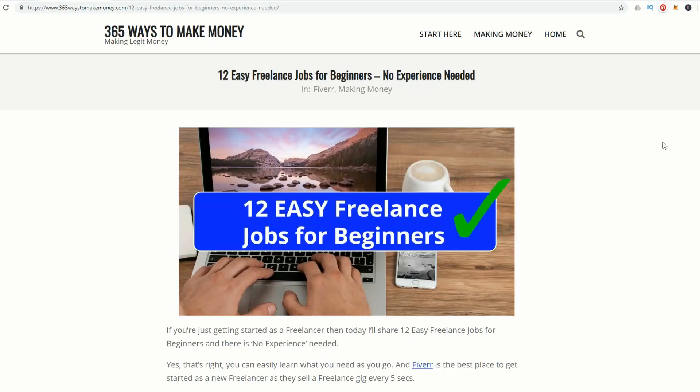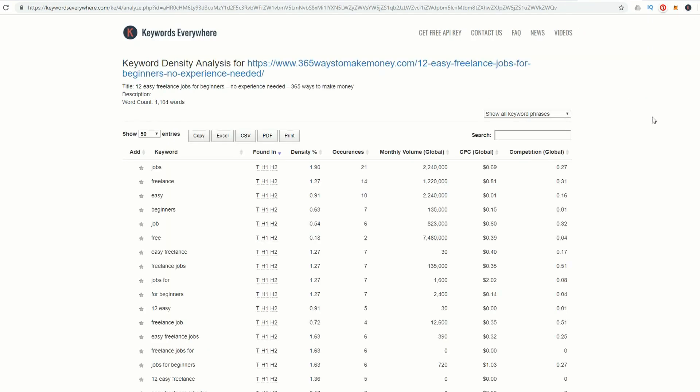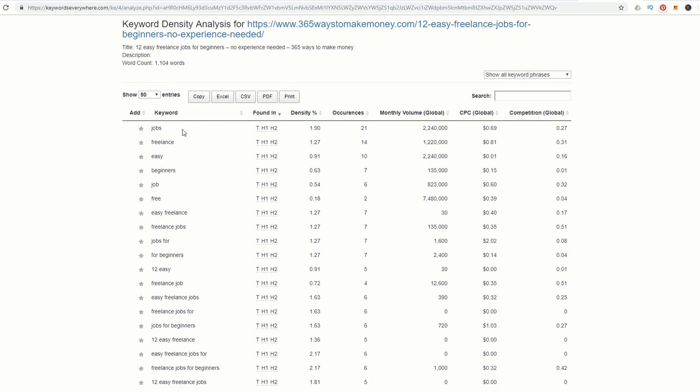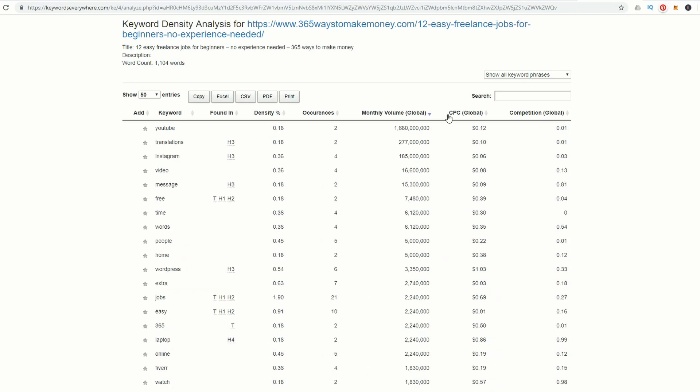Let's go to Keywords Everywhere and Analyze Page. This works on any website, not just your own. It tells me I did a 1000 word post, which is good for Google rankings. I can see I've got keywords and phrases here, but I want to work out which ones have the most volume. Let's have a look.